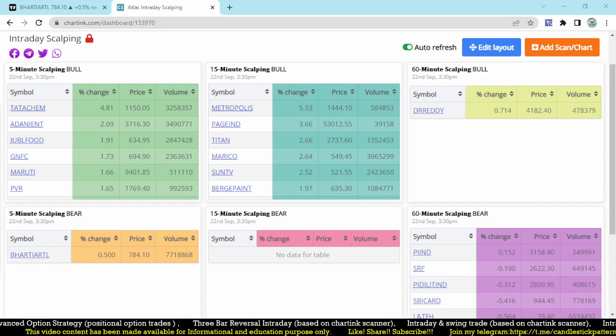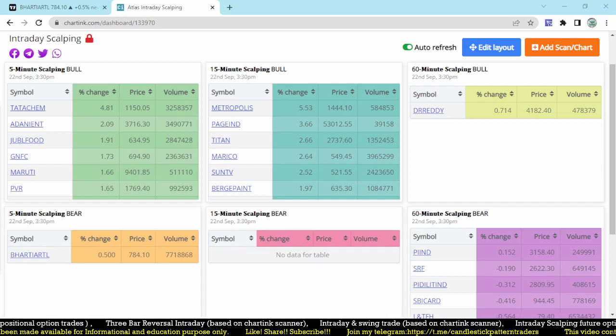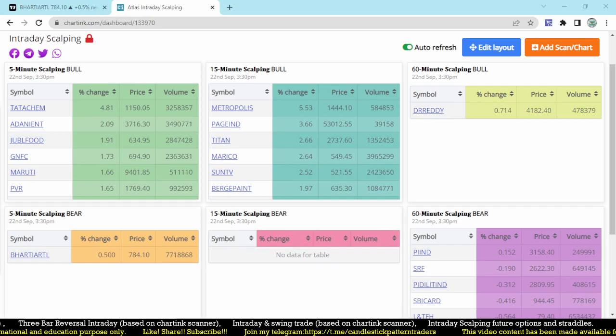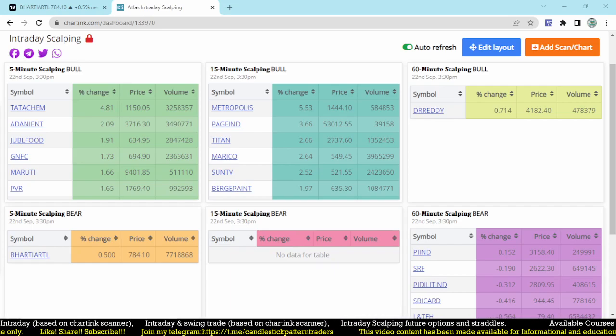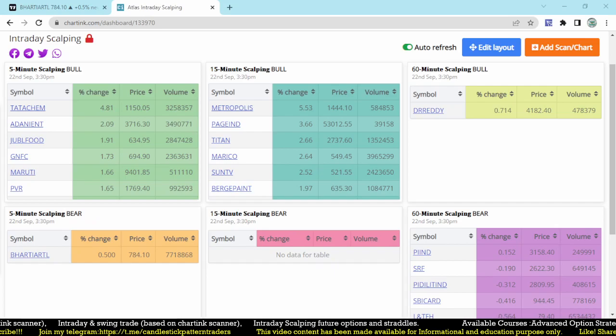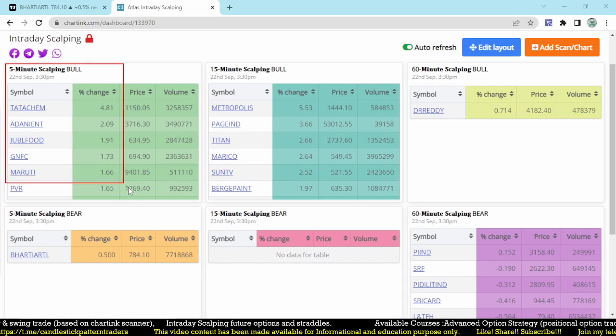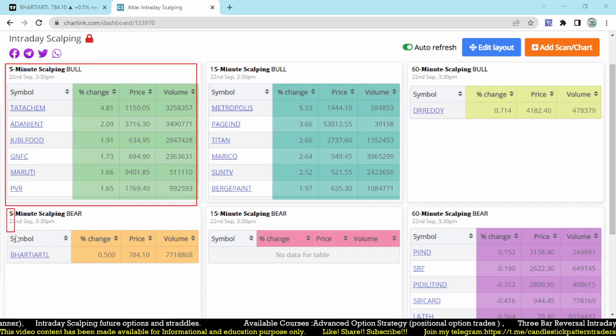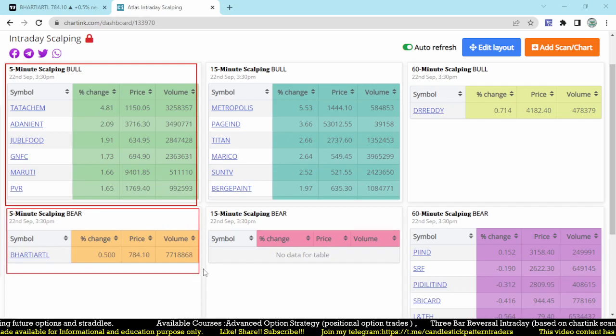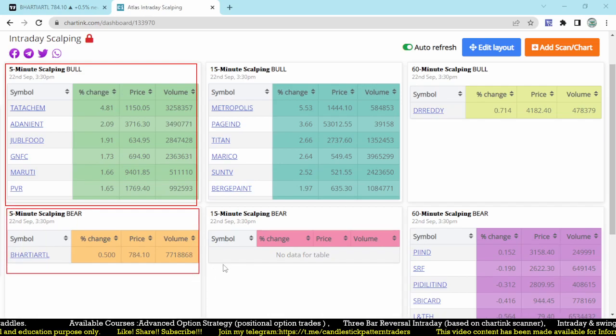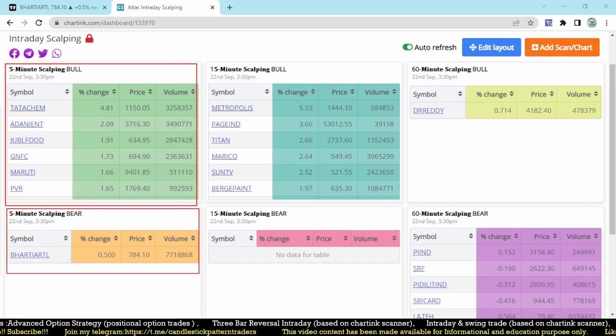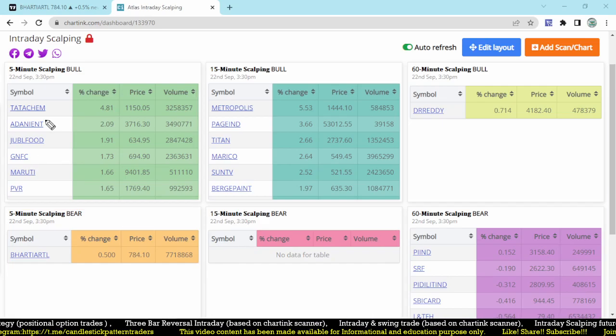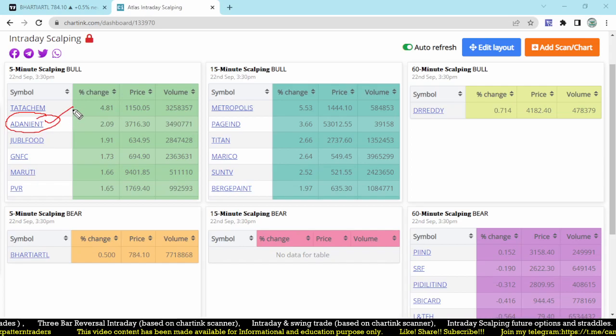After opening the gap, we didn't find many more stocks on the selling side. Instead, we found a lot of stocks where it forms three consecutive up candles in the first five minutes. On the bearish side, we are finding only one stock, that is Bharti Airtel.